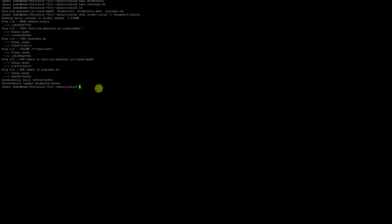Now we want to run it. You do 'sudo docker run -t -d' because you want to run it in the background. Then '-v' to mount a volume - a folder inside the container. What I want to mount is '/home/momo/.chia/mainnet/logs', and I want to mount that inside the container as 'chialogs'. I use this name because if I use that name, then my script will work.